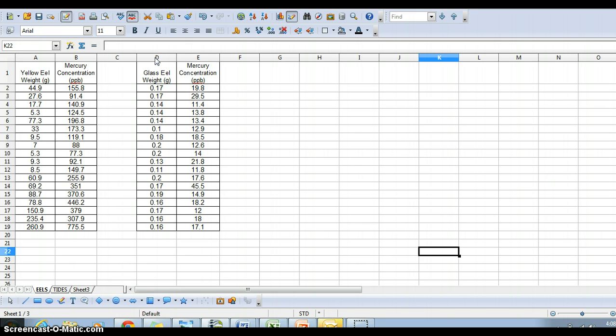Before you make the graph, you need to select the data. The easiest way to select data is to highlight the two columns by pressing your mouse on the letter of the column. So for this example,